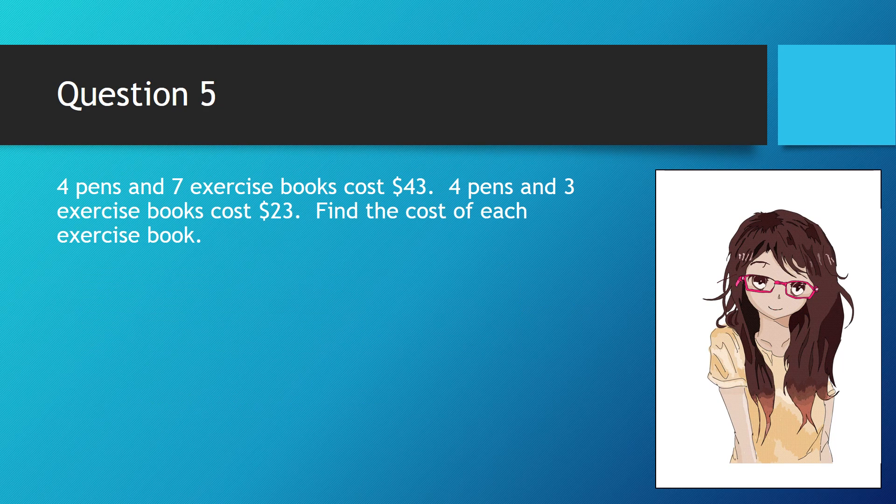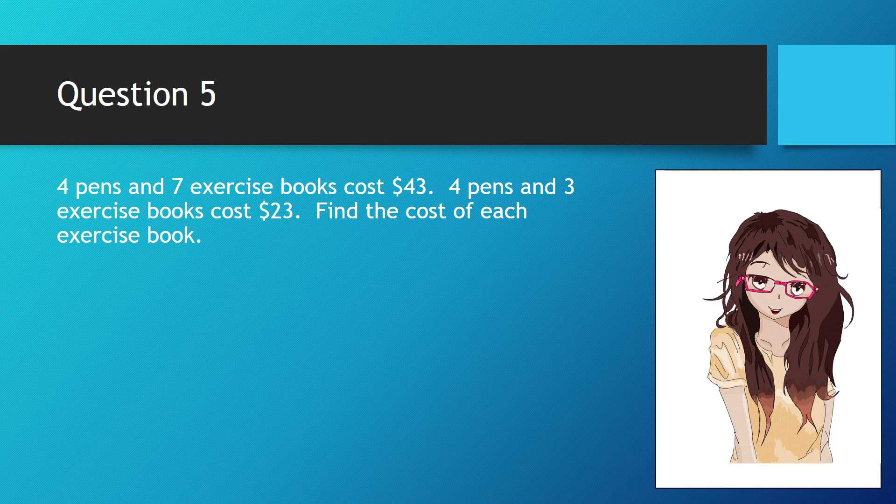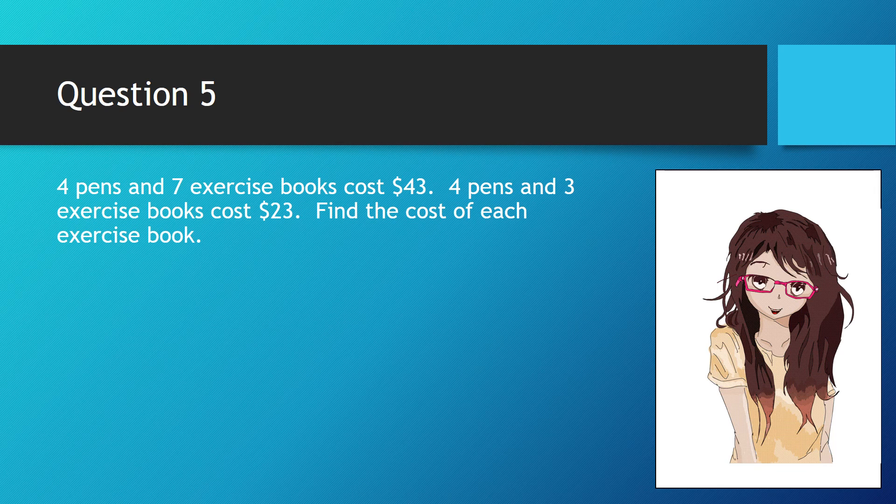Let's do a final problem. Four pens and seven exercise books cost $43. Four pens and three exercise books cost $23. Find the cost of each exercise book.